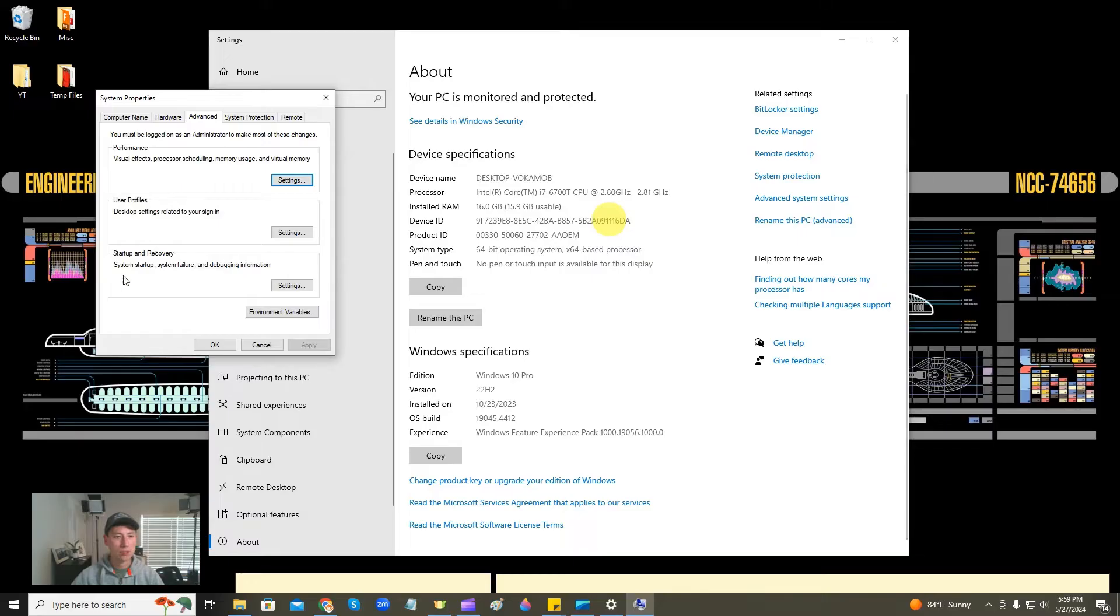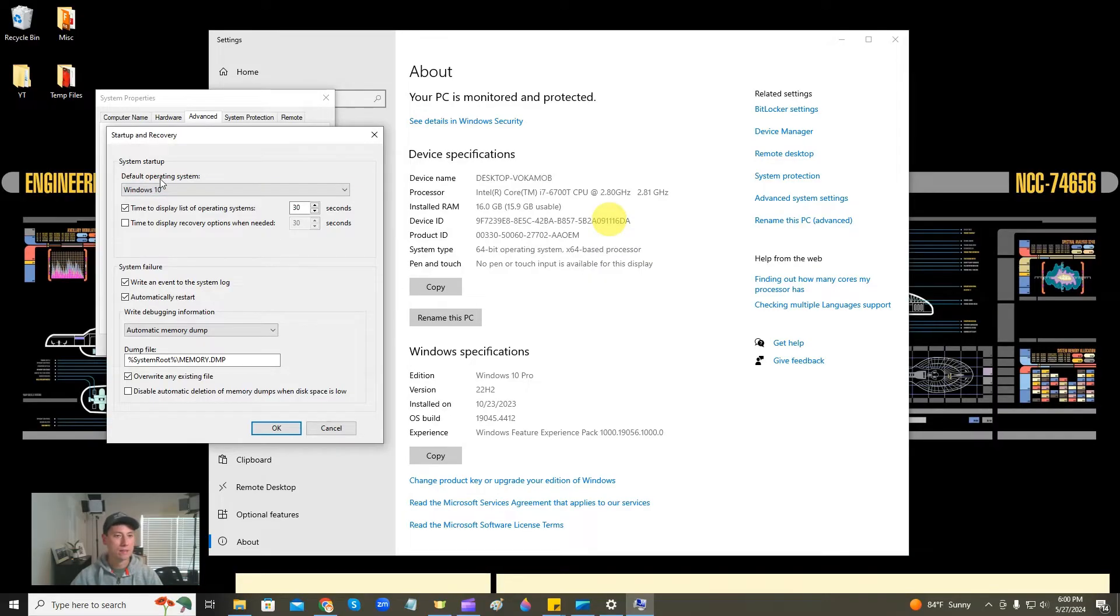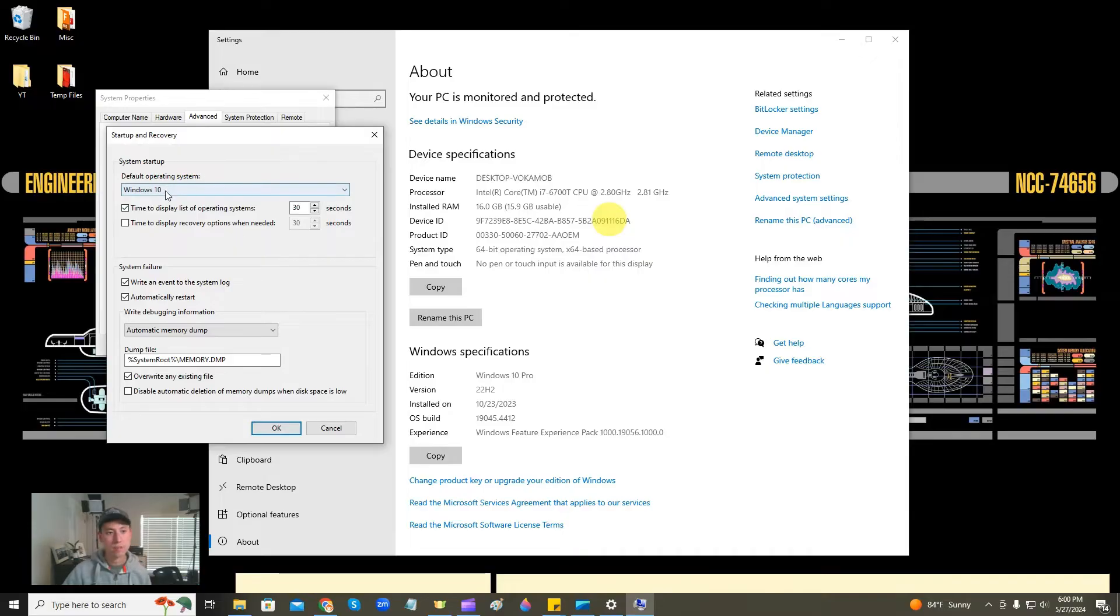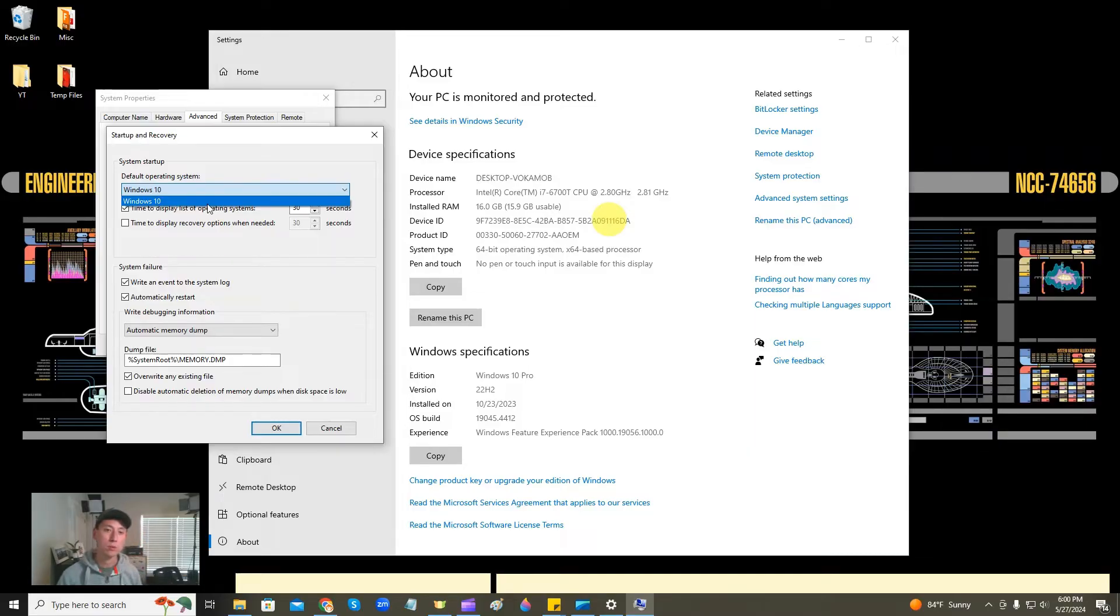Then down here, startup and recovery, system settings, startup and recovery. We'll go to the settings button. And then here, default operating system, time to display. This is where we're going to change some stuff. So you're going to hit this drop-down here, default operating system. And this is where you're going to choose which operating system you want.